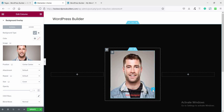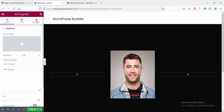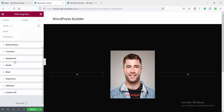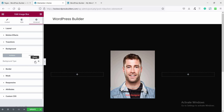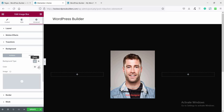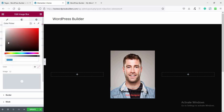Now click on Edit Icon Box and click on Add Mouse-over state. Click on Background, click on Background Type, and choose white color.